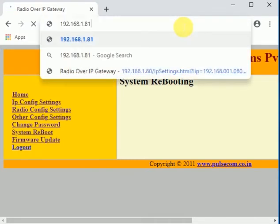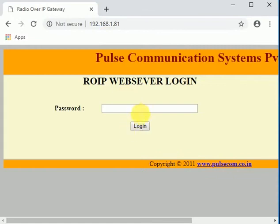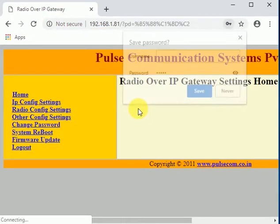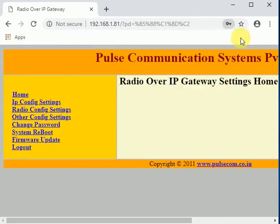We will now log into the web page with the new IP address, 192.168.1.81, to verify the IP config page settings have been modified.